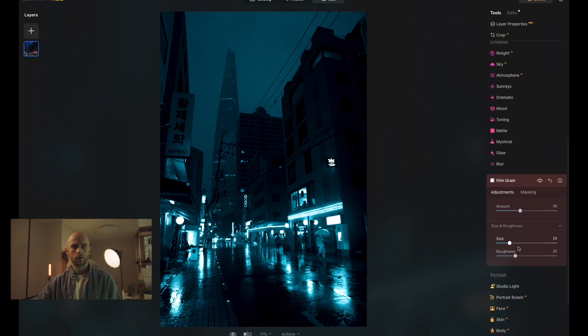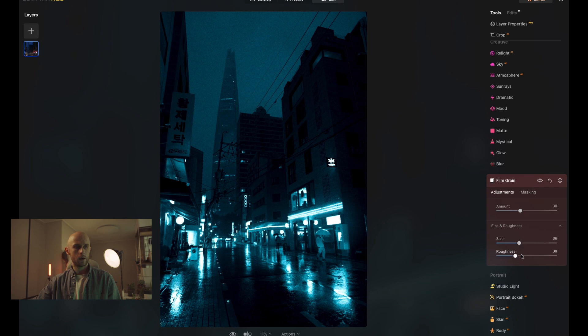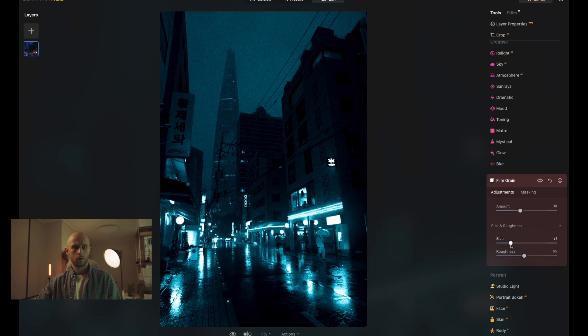You can also manipulate the grain in the image here by looking at the size and roughness tool. I'm going to go with smaller grain like that. Okay.